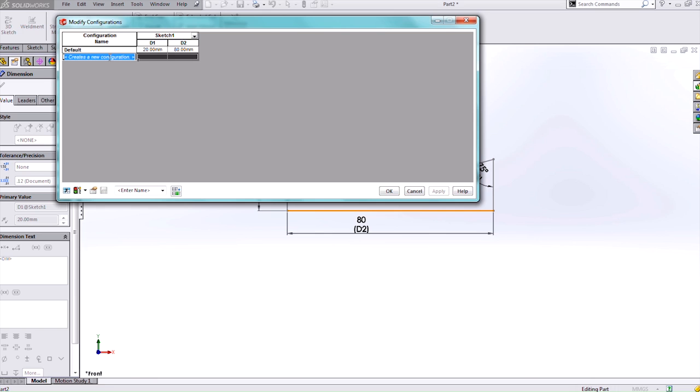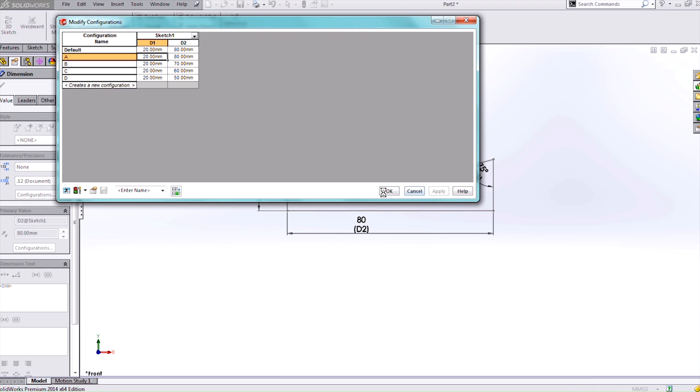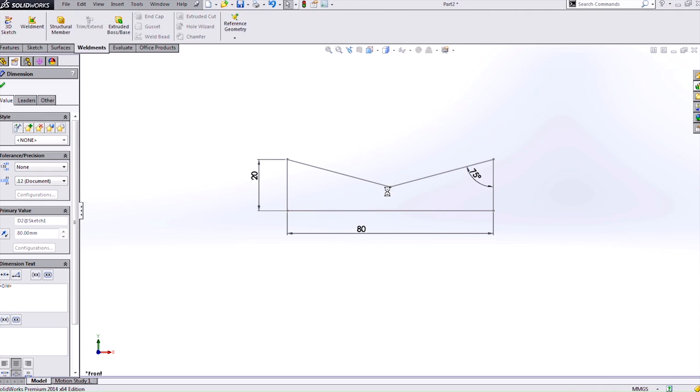Then I can add the configurations directly from here. So I'll do an A, a B, a C, and a D. I'll leave the default and the A both at 80. Then we'll do 70, 60, and 50 for the B, C, and D. Then hit apply and OK.